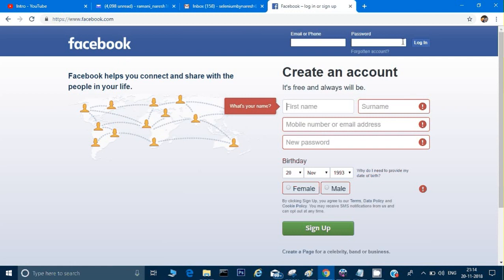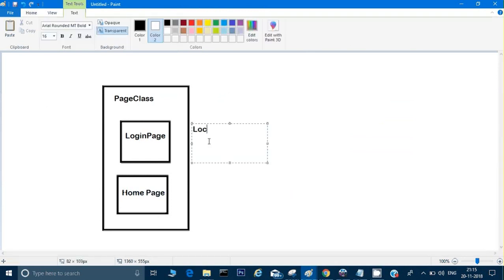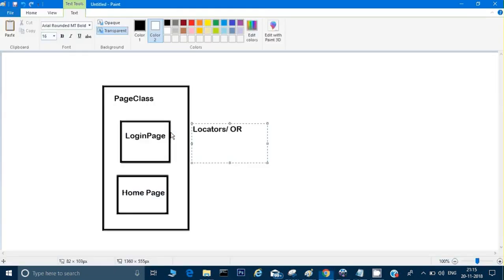What do these login page and home page classes contain? On any website we have elements, and we need to find locators for all these elements. So in the page classes, we keep locators — also called object repository or OR. In the login page class, we keep all the locators available on that page.